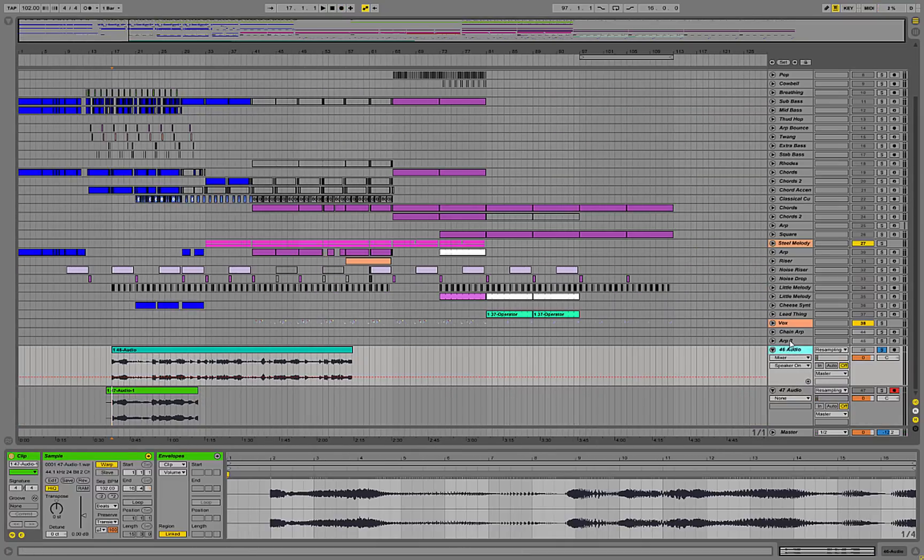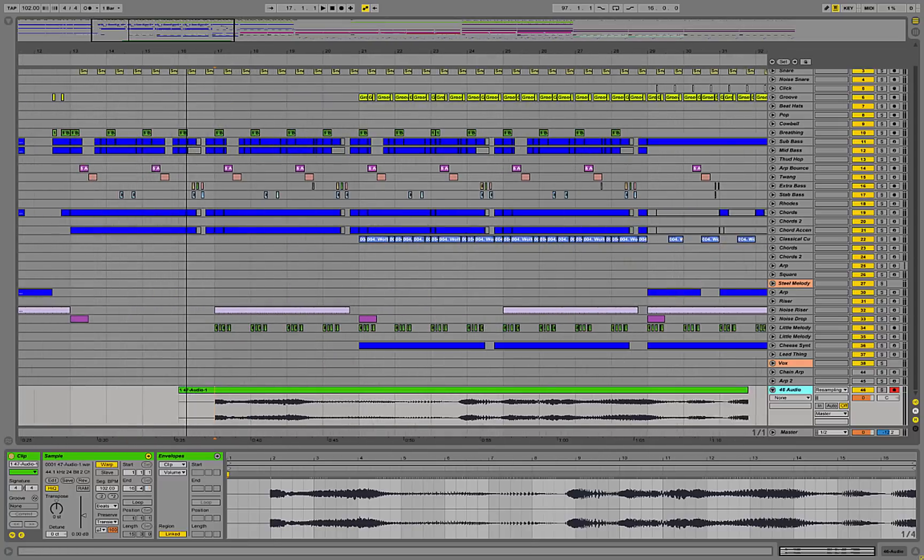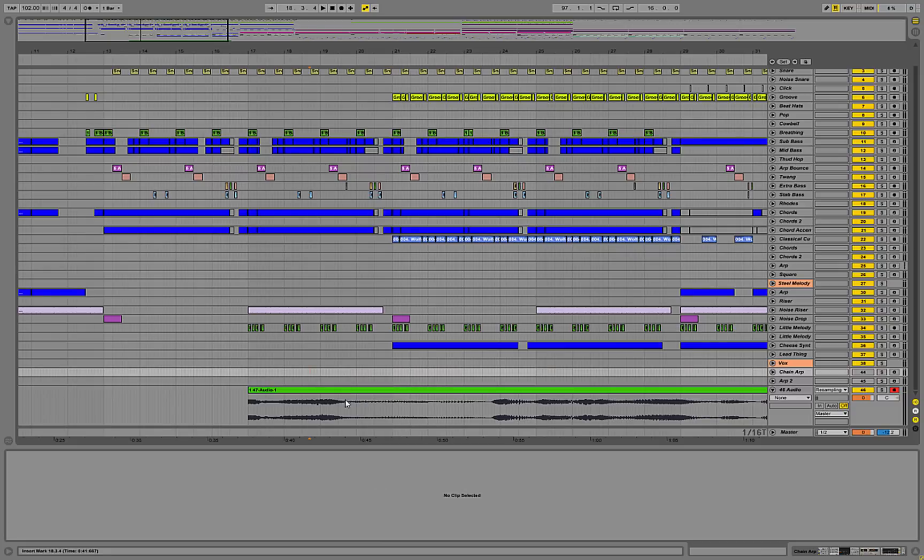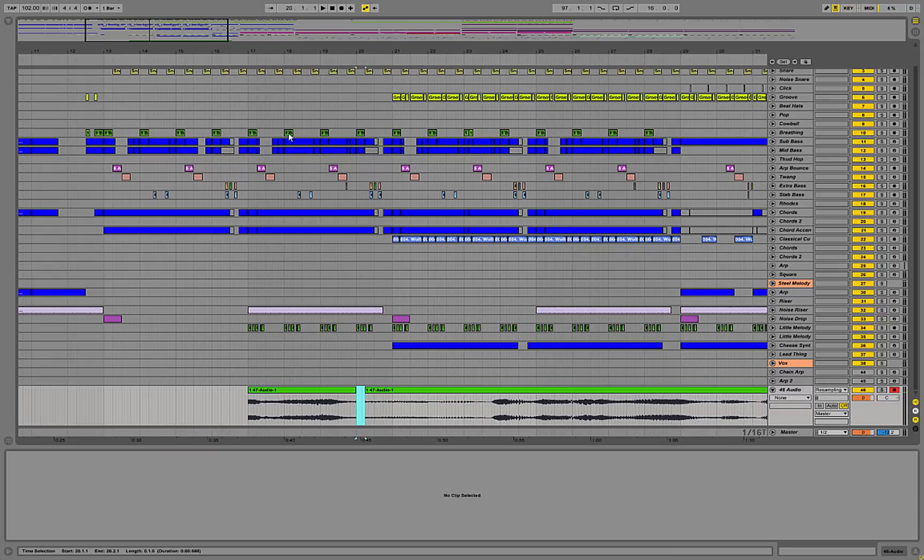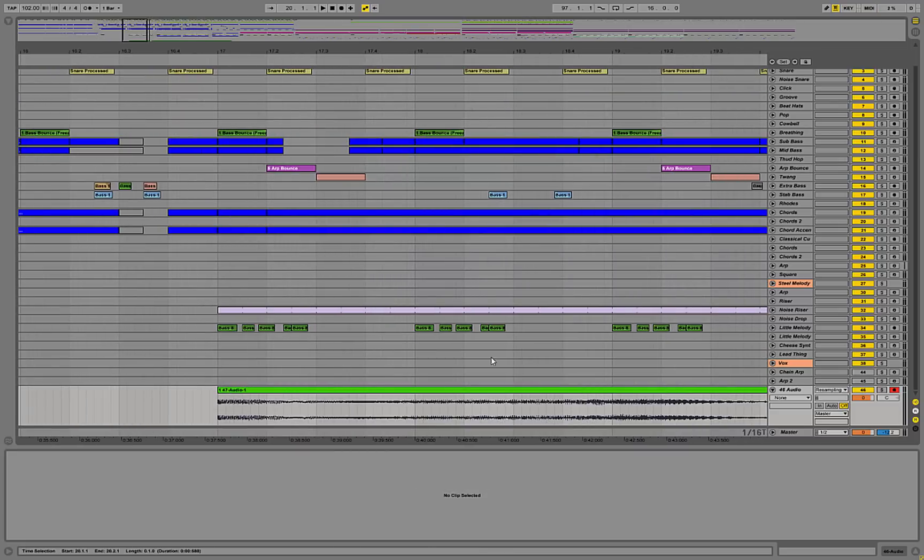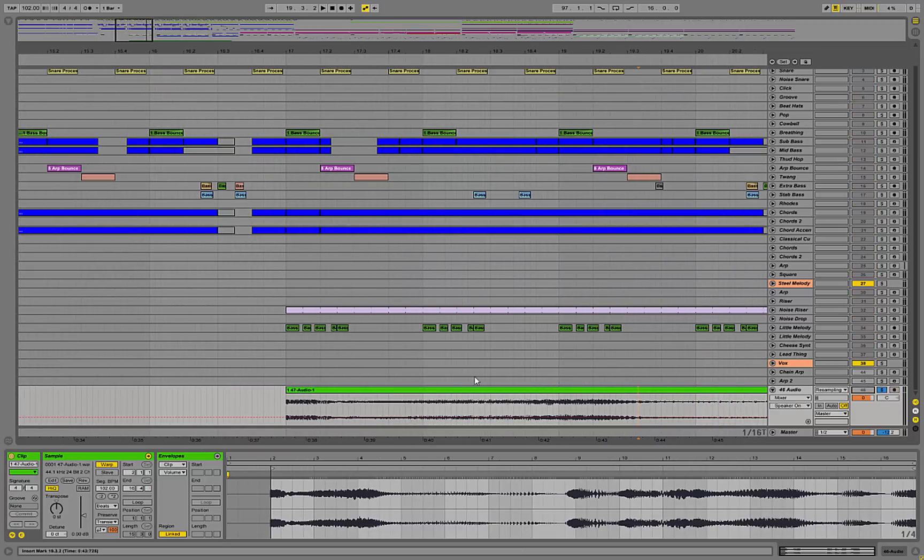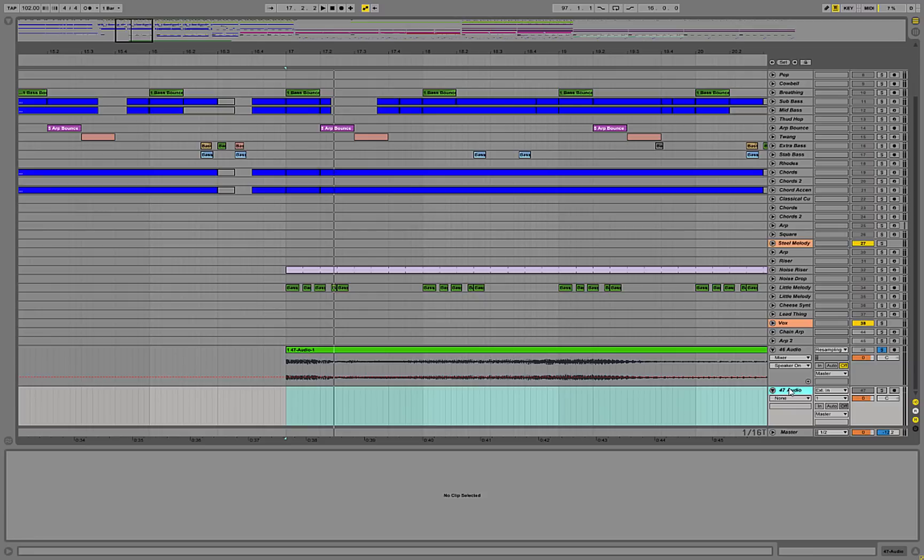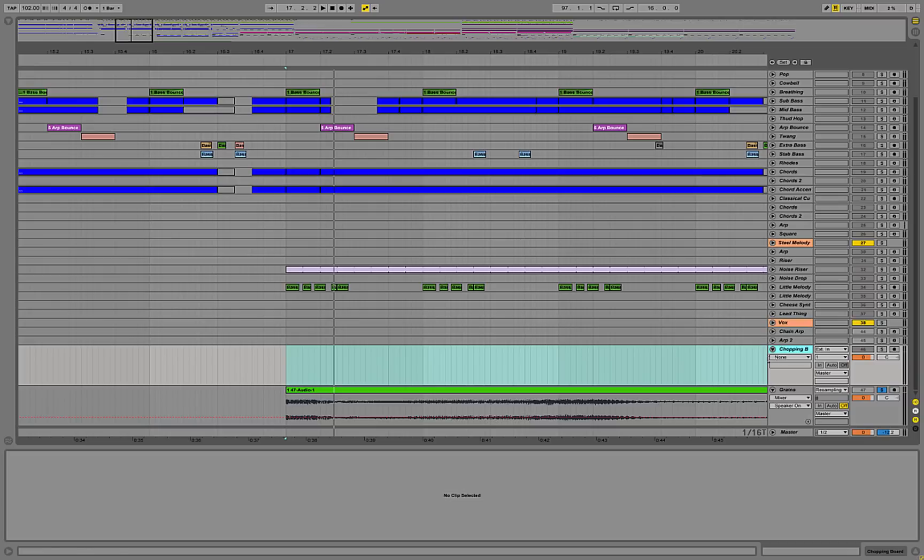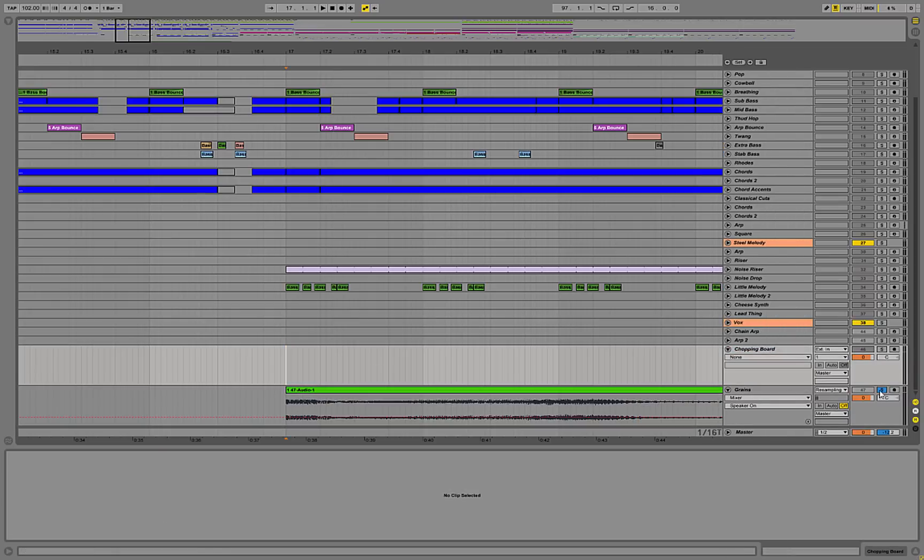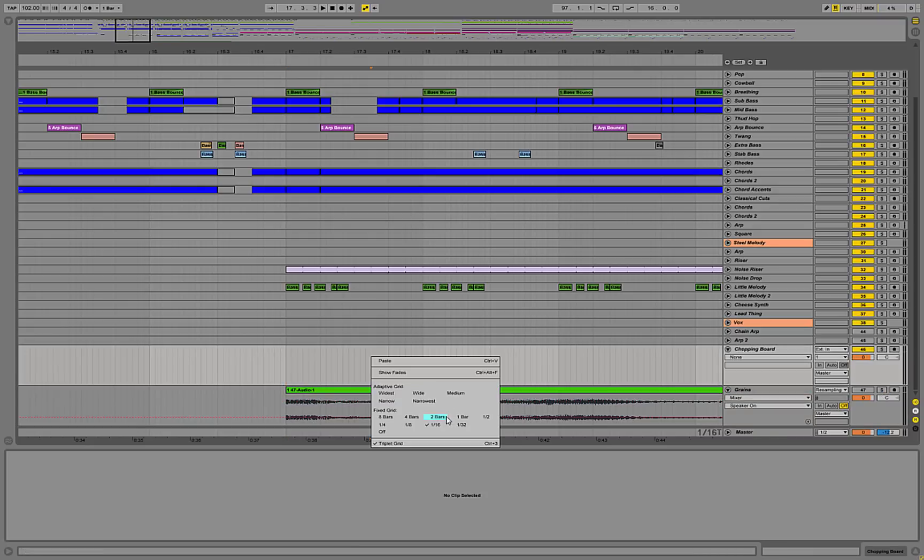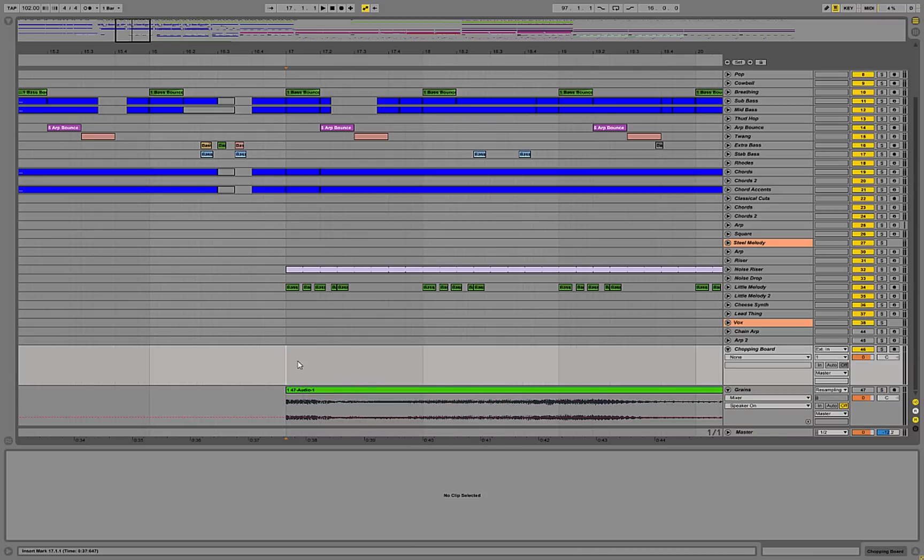Then we're going to delete this original file, and we're just going to keep the granularized one. And now what I'm going to do is I'm going to use little pieces of this to cut through my tune. So I'm going to create another audio channel. And I'm going to call this one grains, and then I'm going to call this one chopping board. And then I'm going to use this chopping board channel to drop parts of the grain channel onto. So first, I need to decide where I would possibly want one of these granular things to happen.